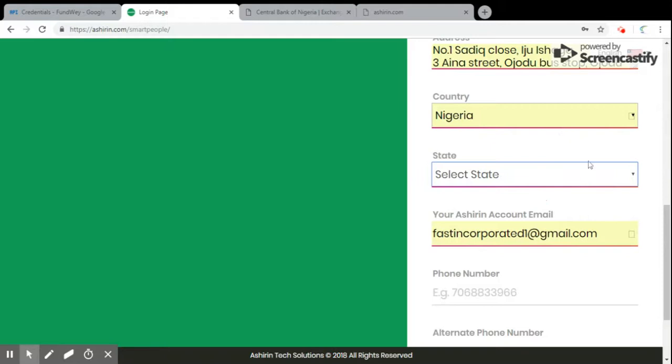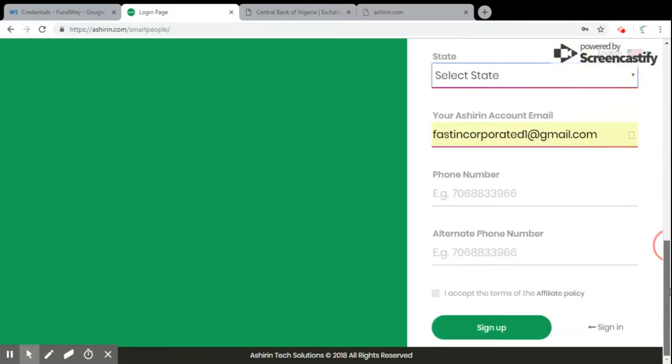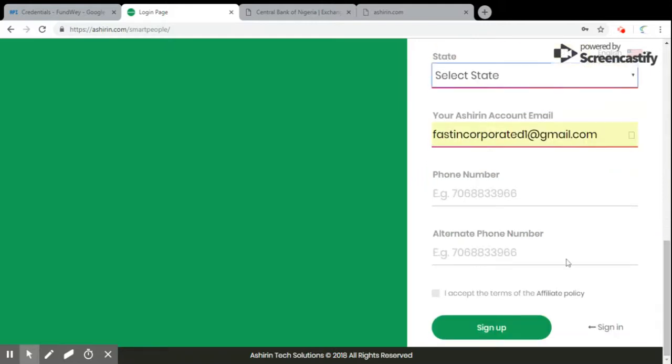Most especially your phone number, but we advise that the first zero in your phone number should not be added. For instance, if your number is 0706883396, just remove the first zero.